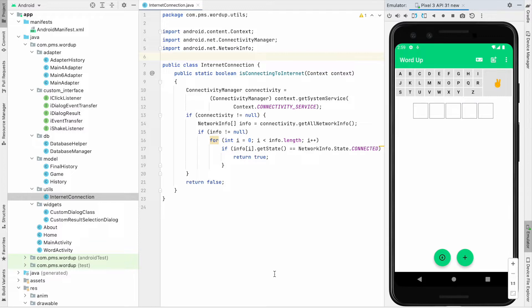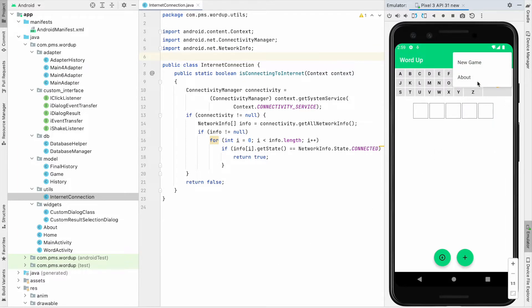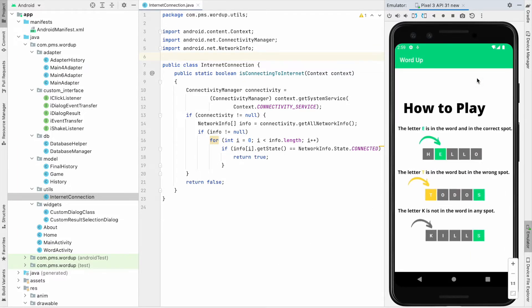Before seeing the features, for those who don't know about this game, I will give some introduction. Let's go to the about section. You can see here I added how to play.